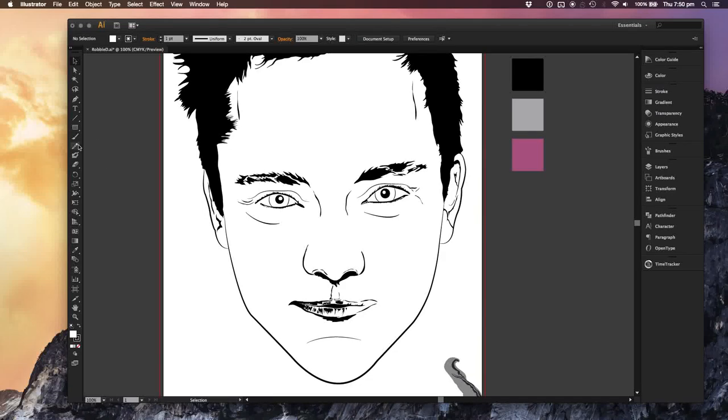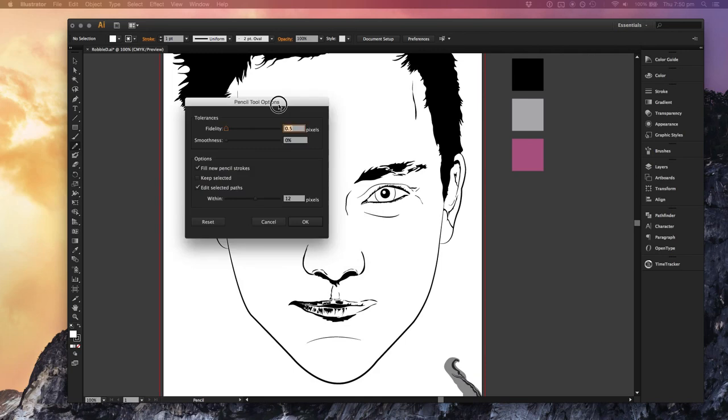I'll quickly show you what my settings are for the pencil tool. So this is loosely based off Ken Taylor's.